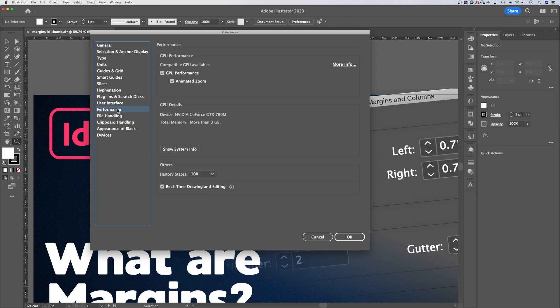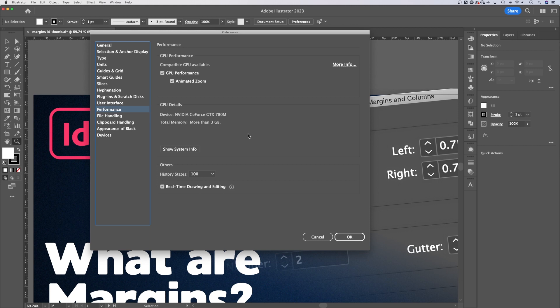The other thing is in Performance, under GPU Performance. Animated Zoom is that scrubby zoom I was showing you. If you don't have this checked, it'll be that CPU zoom where you do a marquee selection of an area and it zooms into that. Check this if you want that scrubby zoom, one of my favorite zooms.